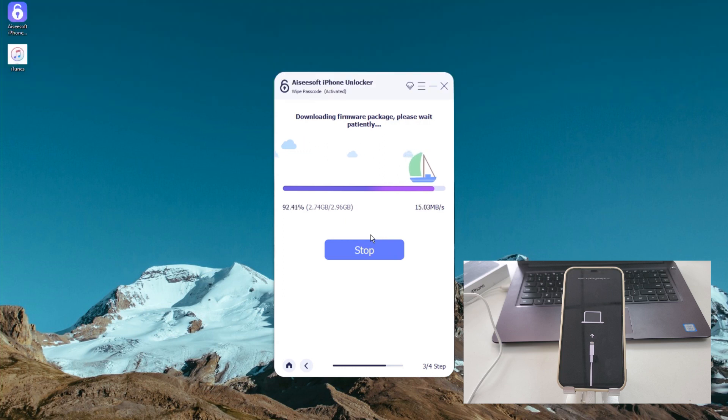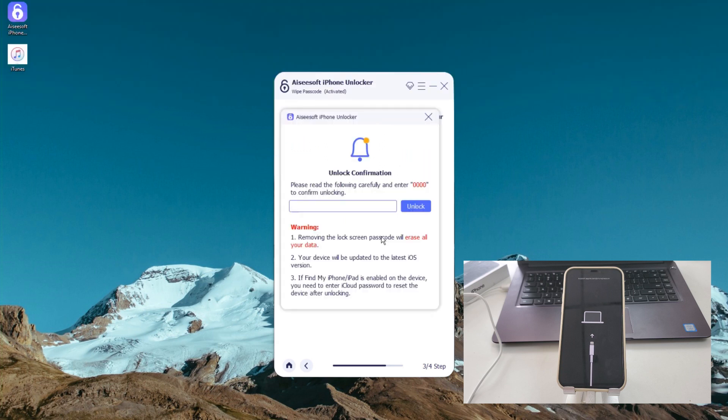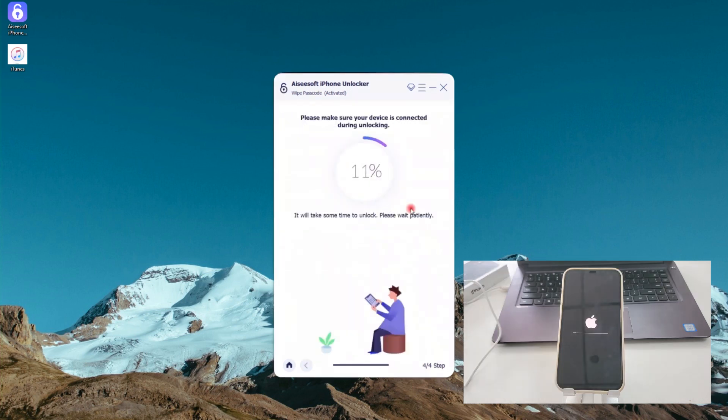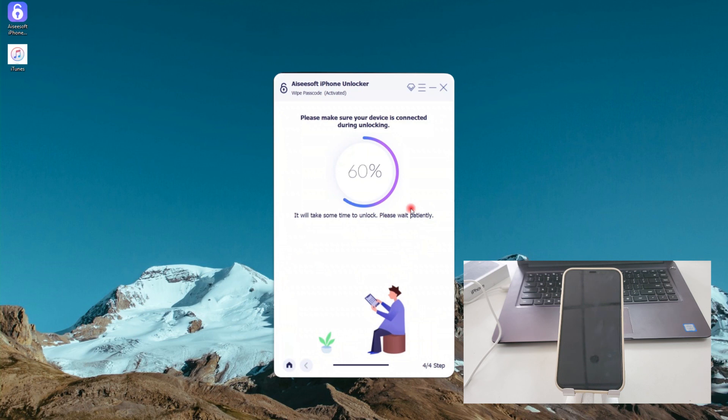Once iOS firmware is downloaded, enter four zeros to confirm your decision and hit unlock button to initiate the process of resetting your iPhone to factory settings to bypass the unavailable error. If you have a good broadband internet connection, the download will be completed in a fast manner.